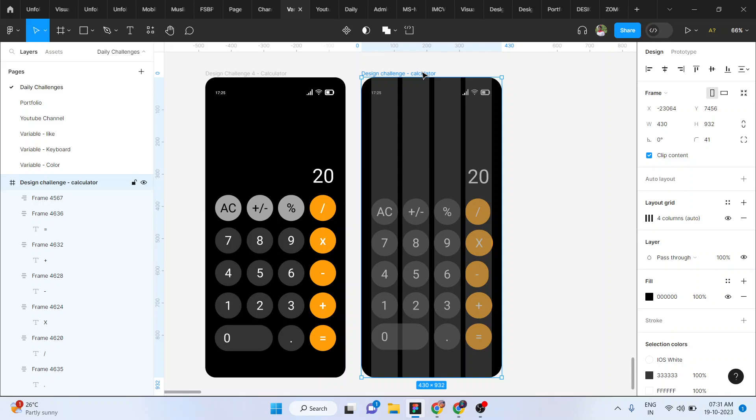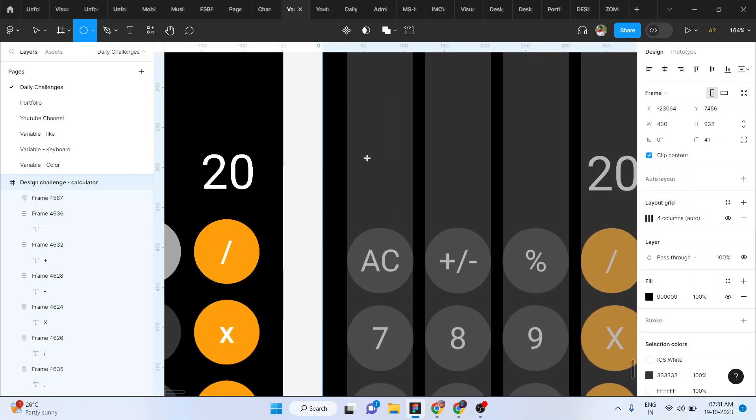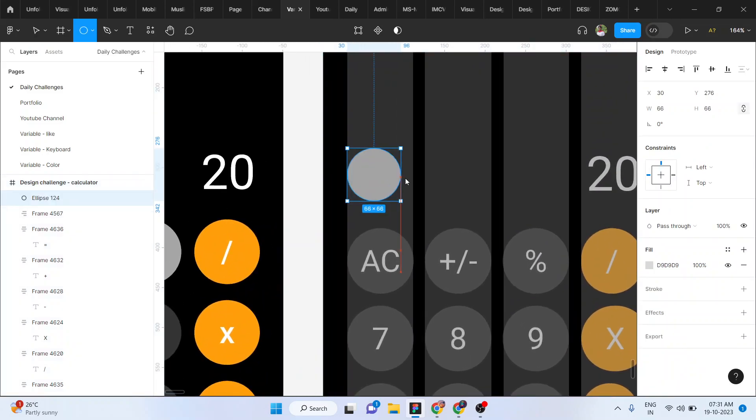Normally, one circle shape — if you do this with auto layout, it's difficult. If you do it normally, you do this.